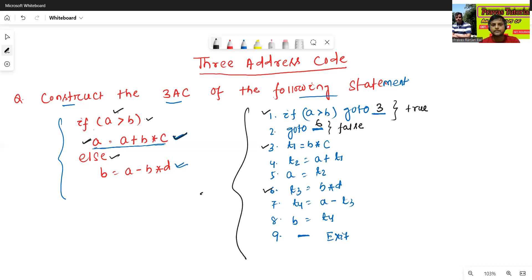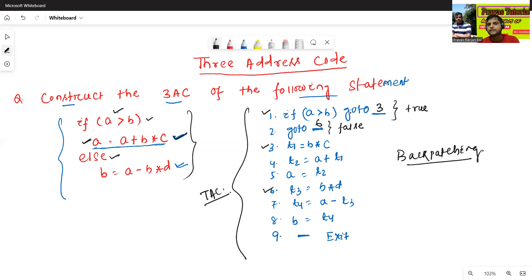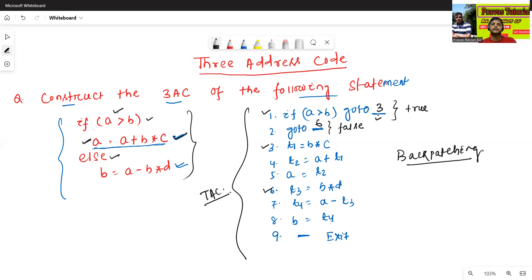This is the three-address code of the given if-else statement. Remember one thing: this concept is also called as backpatching. Why is it called backpatching? Because here first we just write the blank, then we fill this blank later. That's why it is called backpatching — later we patch this blank.